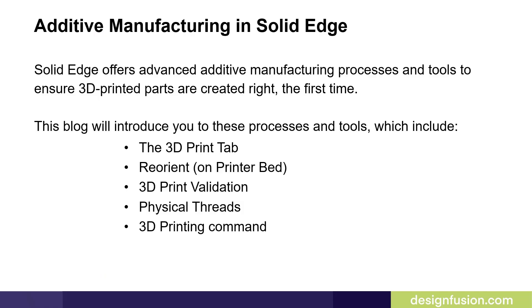Solid Edge offers advanced additive manufacturing processes and tools to ensure 3D printed parts are created right the first time. This blog will introduce you to these processes and tools, which include the 3D Print tab, the Reorient command, the 3D Print Validation commands, Physical Threads, and 3D Printing command.